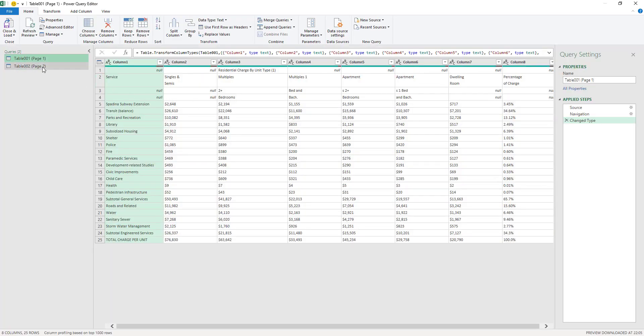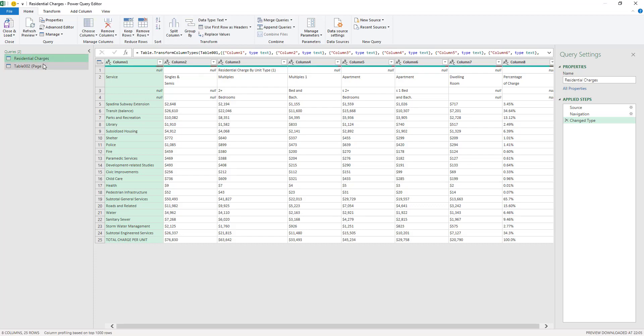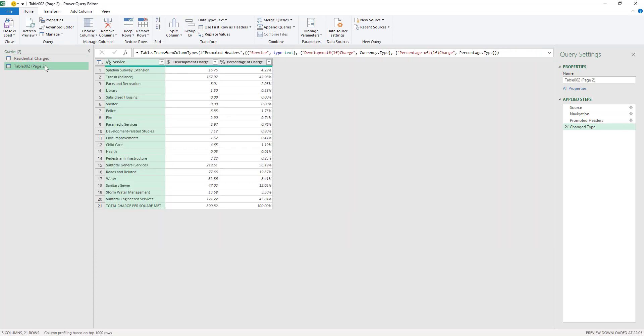Now it's gonna start loading the data. We've got the first table, and the first table is actually the residential charges, so I'm just gonna name it here Residential Charges. I know that from the PDF. Here I'm just gonna call this one, the second one, Non Residential Charges. I double clicked on the name in order to start renaming it.